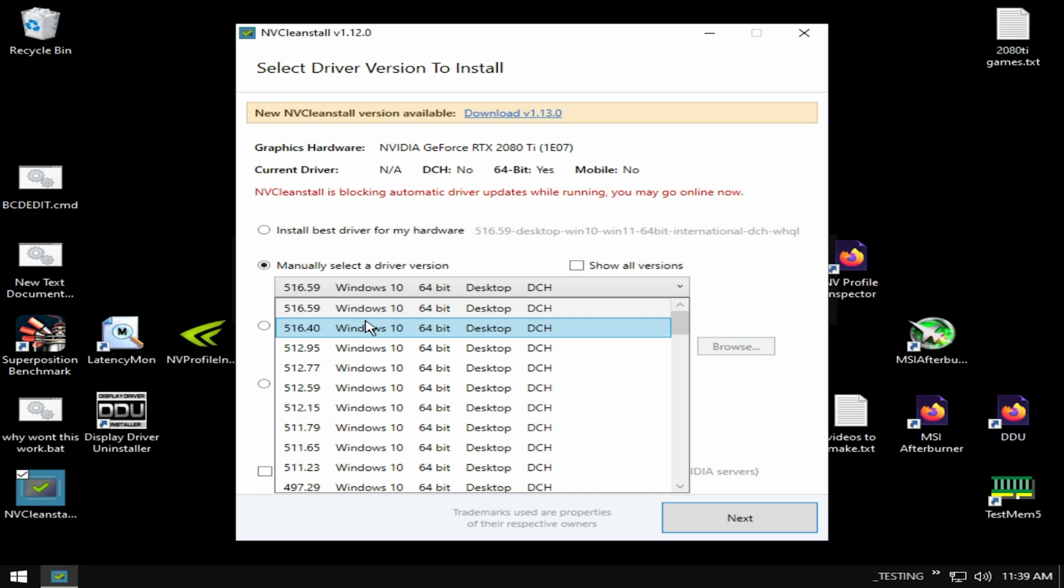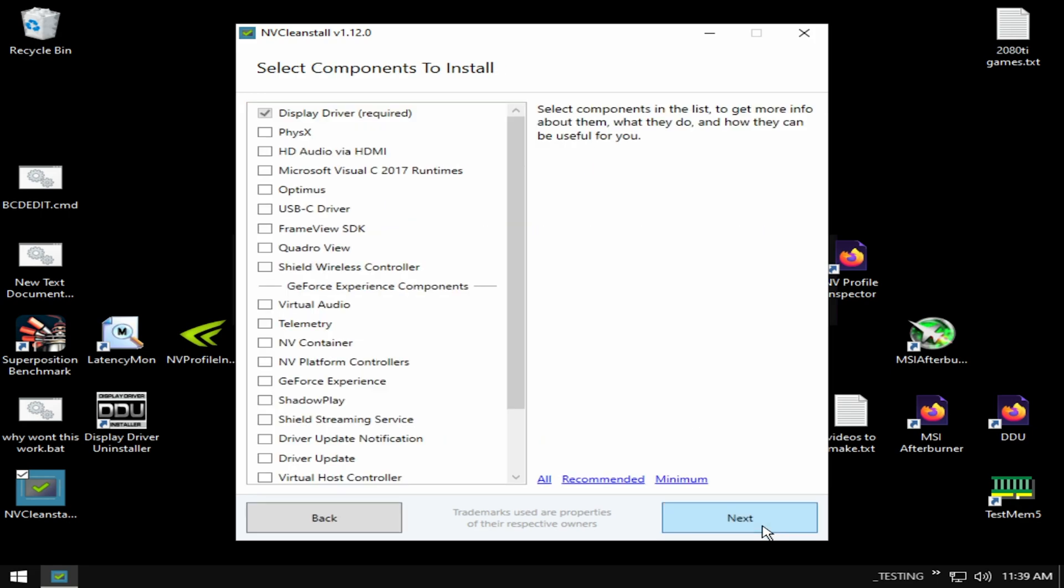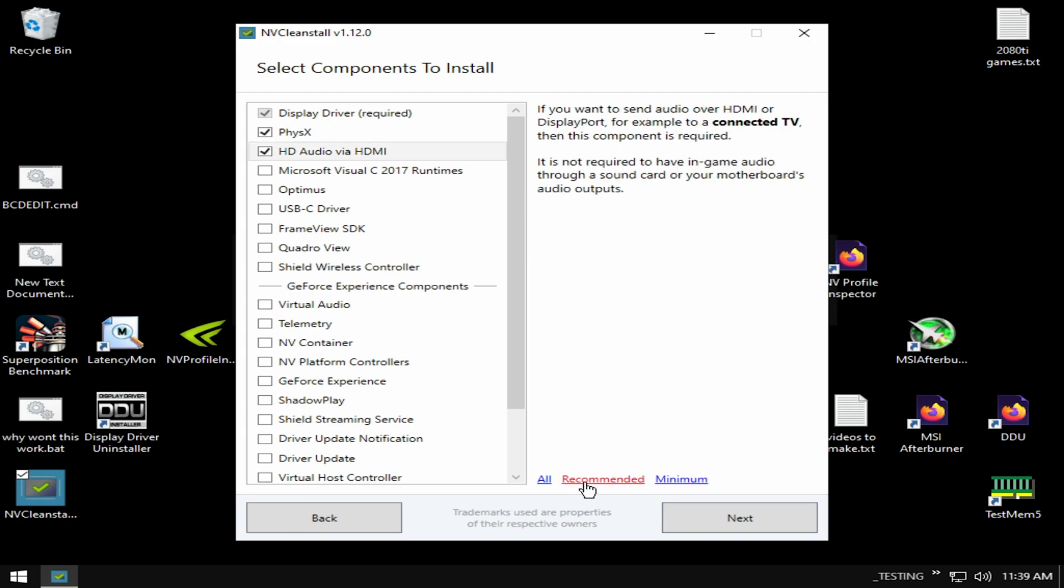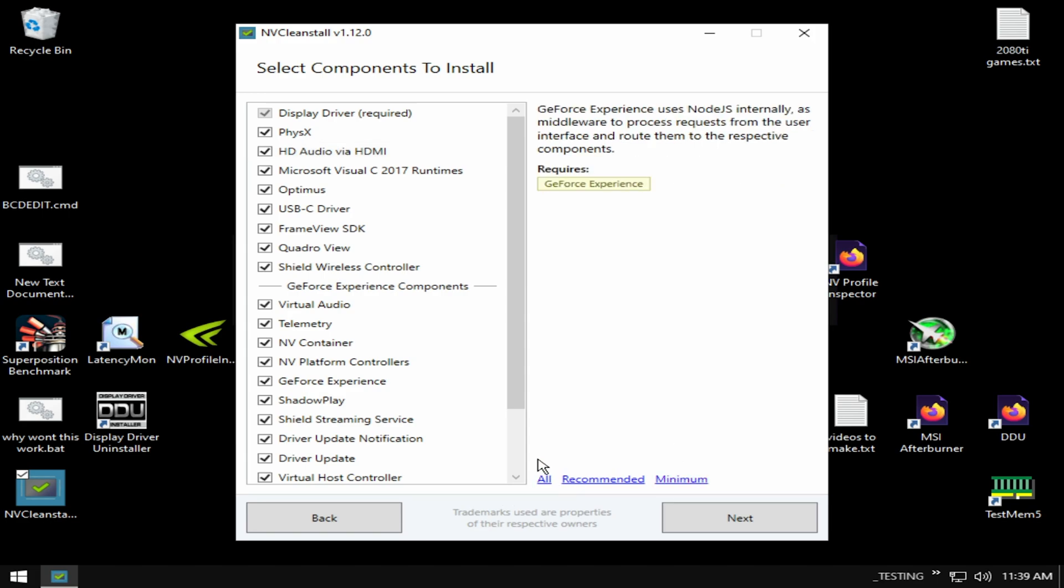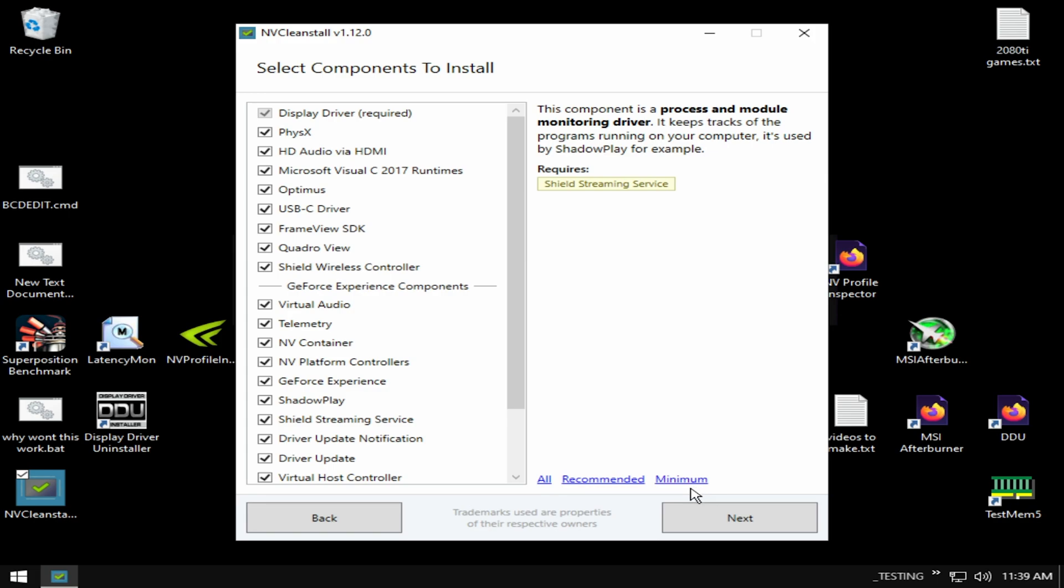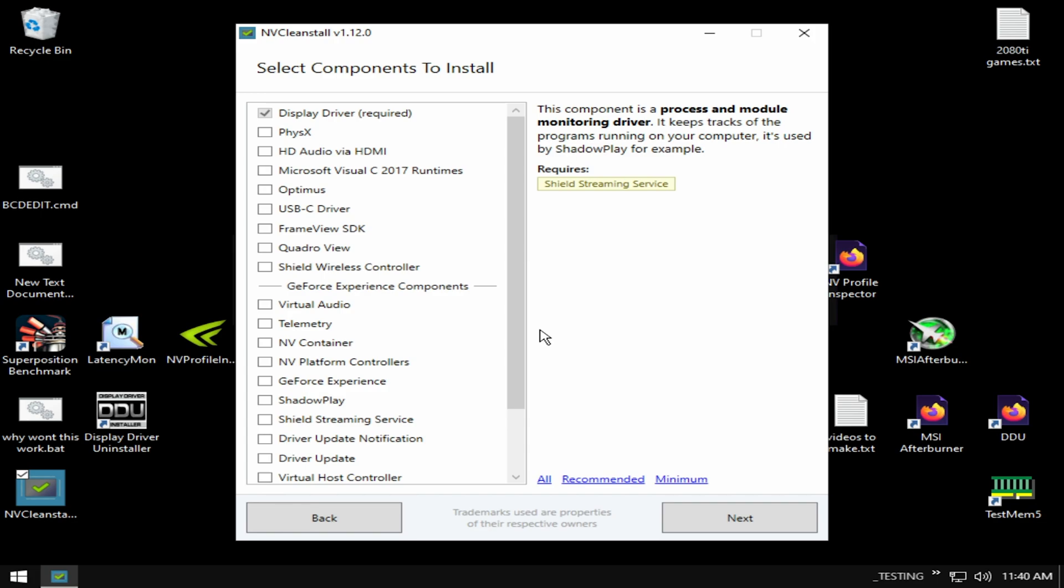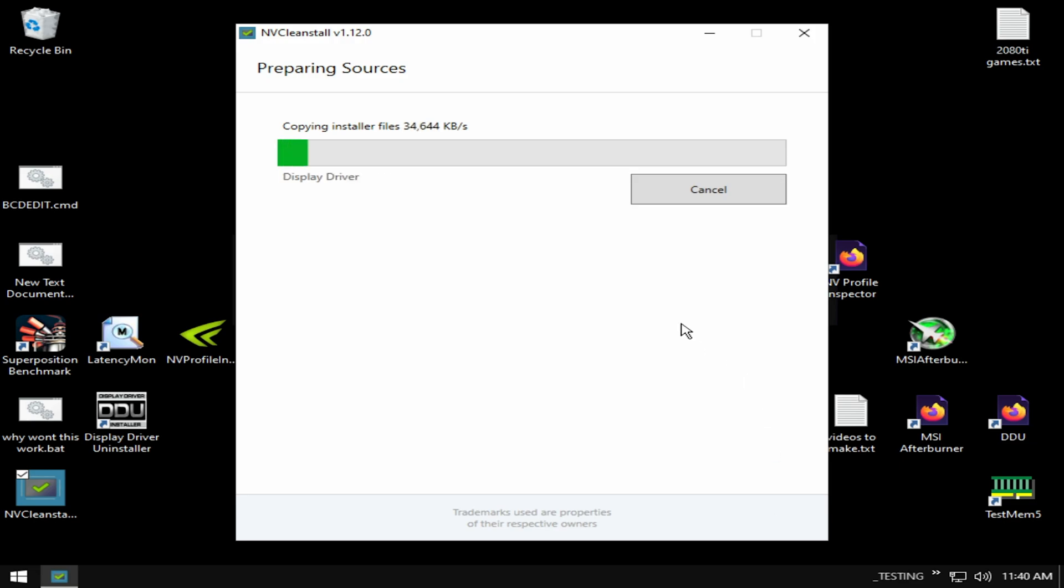Now you can select recommended - this does PhysX and HD audio, but you don't actually need these. If you're using something like GeForce Experience, this is what you'll need, but I just recommend minimum, which is just the driver - that's all you need. If you do use GeForce Experience you'll need all, but if you're using something like RTX Voice, you don't need the whole GeForce Experience driver suite. You just need the display driver. For example, on my streaming PC when I'm using NVIDIA Broadcast, I just need the basic driver.